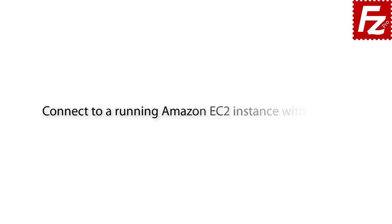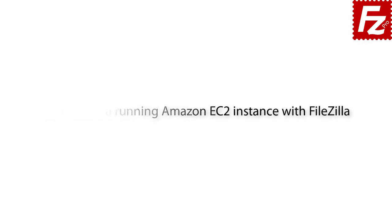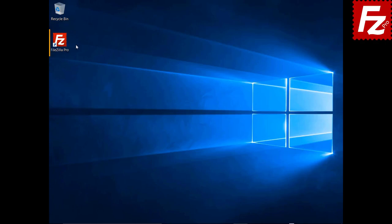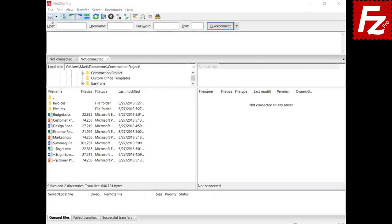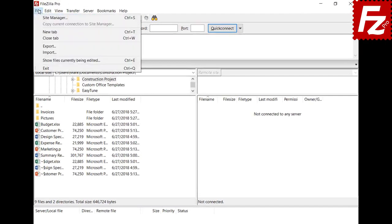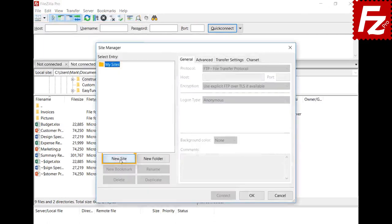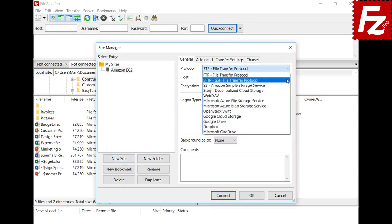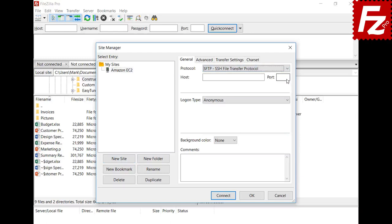In this tutorial you will learn how to connect to an Amazon EC2 instance with FileZilla and FileZilla Pro. To connect to your Amazon EC2 instance you need its IP address or DNS name and the key pair file created when the instance was initially set up. Launch FileZilla or FileZilla Pro and click New in the Site Manager dialog box to create a new connection.